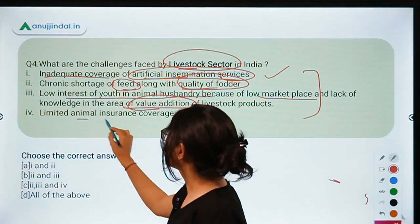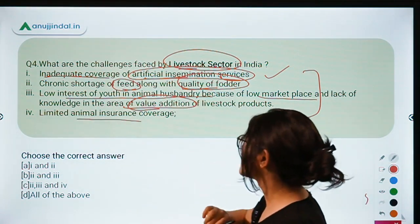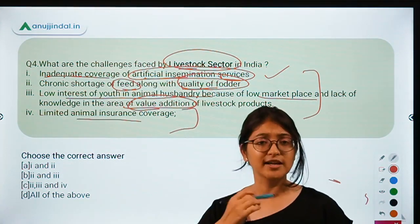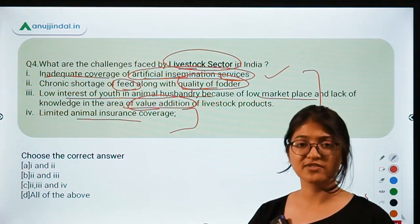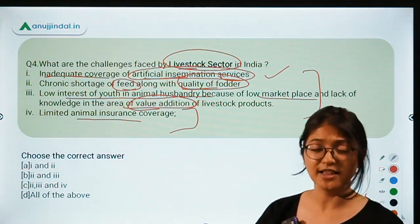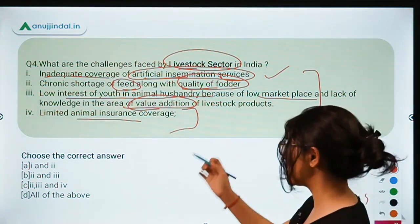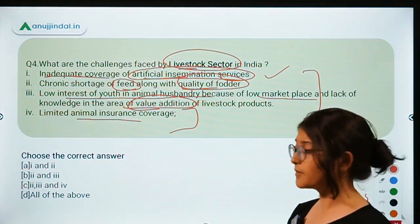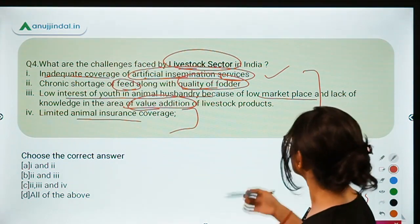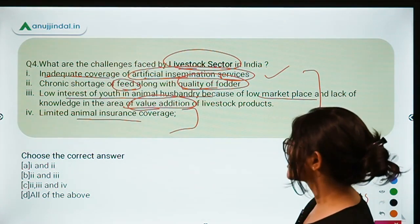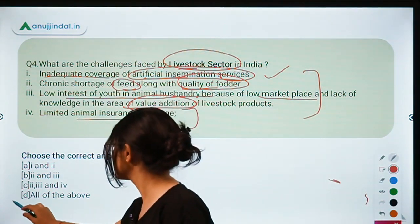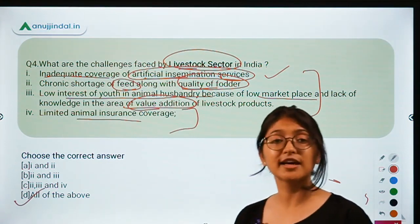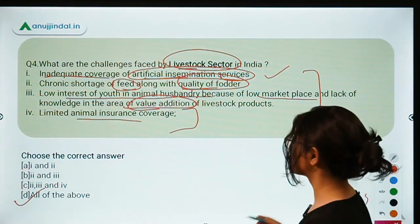The fourth challenge in the livestock sector is limited animal insurance coverage. Unlike crop insurance or health insurance, options for animal insurance are very limited in India. All of the listed statements are correct, so the answer here is D — all of the above. These questions are from the Kurukshetra February edition, which is very important from the NABARD exam point of view.